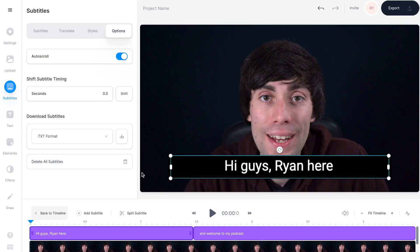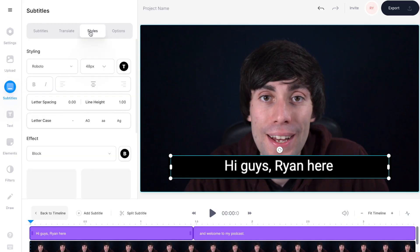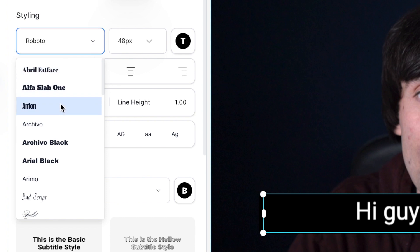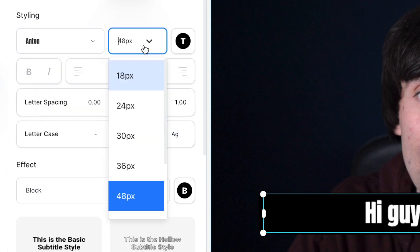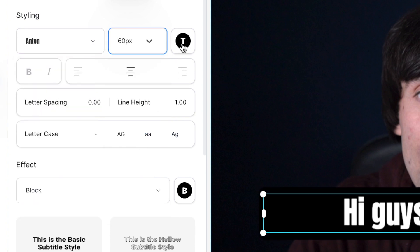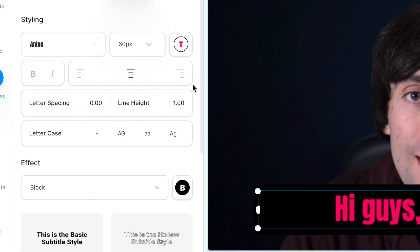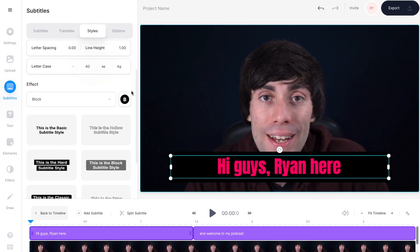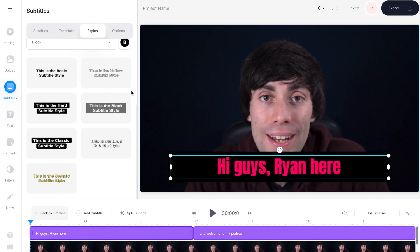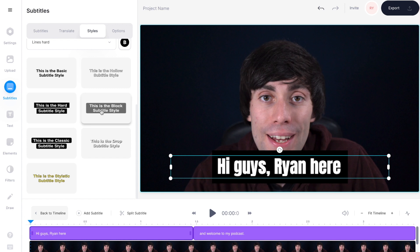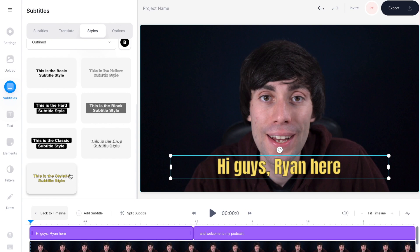Veed also gives you the option to burn subtitles into a podcast video, so you might want to change how they look. Just go to styles at the top of the subtitles menu, and in here you can change the font, you can change the size of the text, and you can change the colour. By scrolling down this same menu you can see that there are lots of different subtitle presets, and by clicking on them Veed will automatically apply that style to your subtitles to give them some nice clean looks.